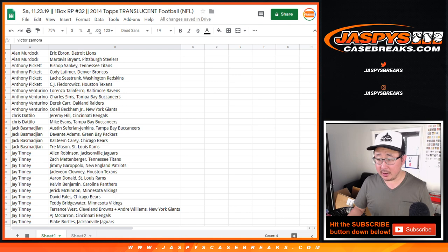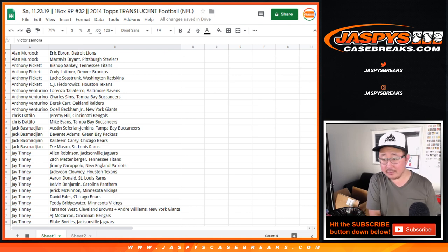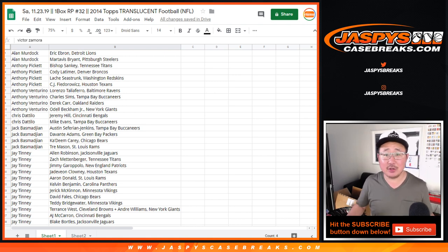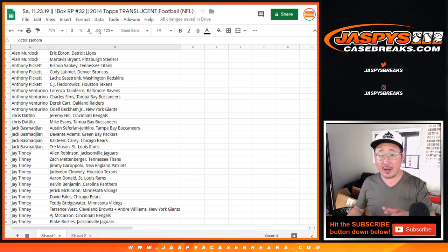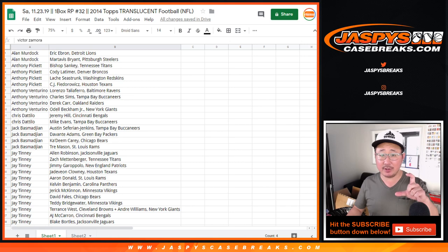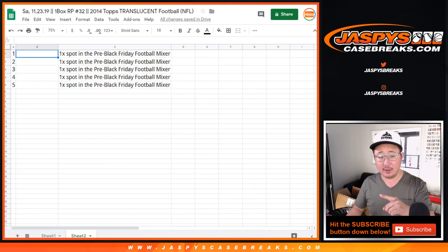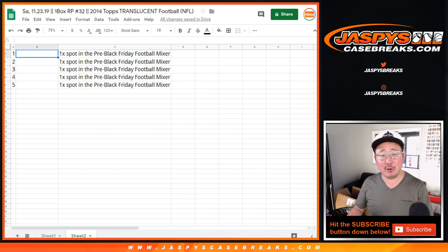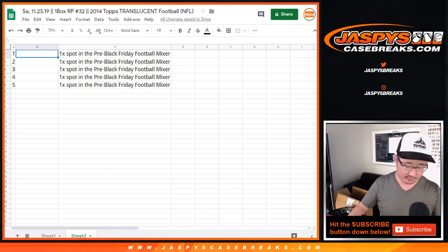All right. So there you go. Now, I'm assuming no one's going to trade. So TWC trade window closed. At the end of the break, I'll randomize. I'll take the original 21 names, different dice roll, top five, pre-Black Friday football mixer spots, and then the mixer is coming up right after this.